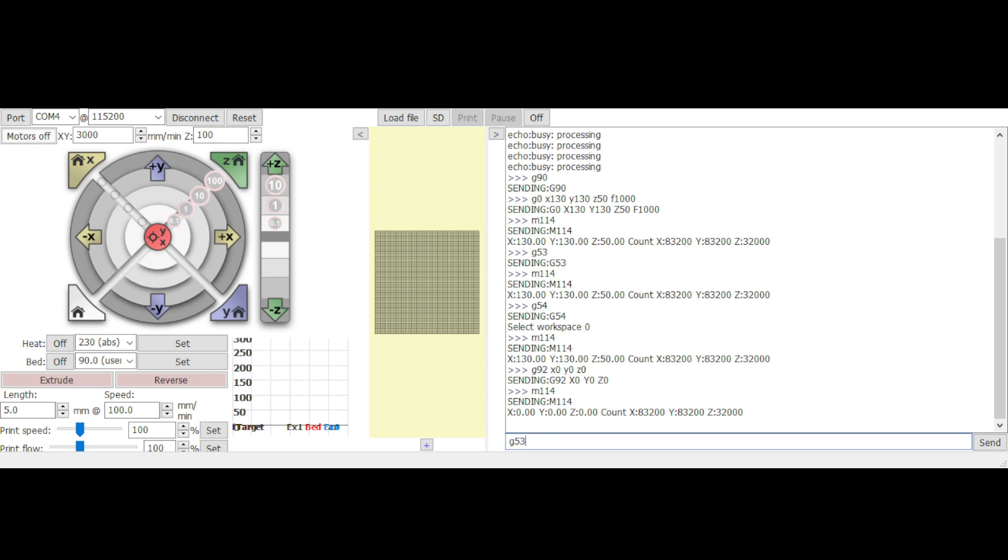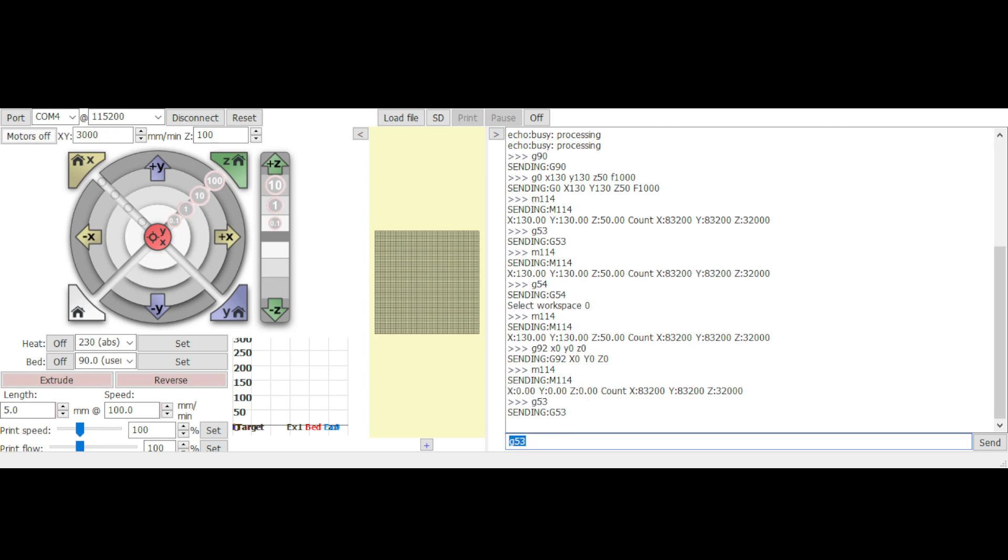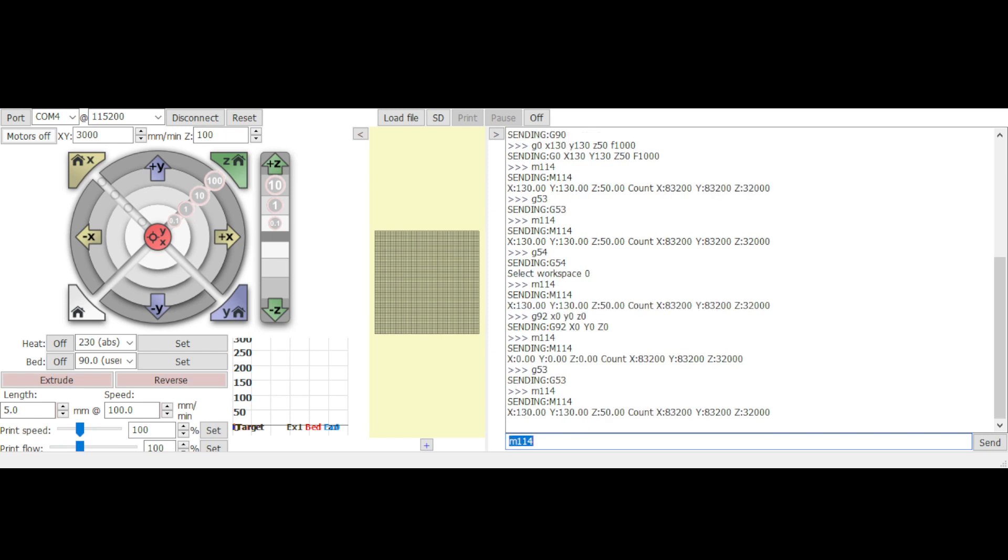Now switching back to the G53 machine coordinate and reporting the position will see Marlin still reports the native coordinate on preliminary. Head back to the G54 and it will show the position still in the origin.